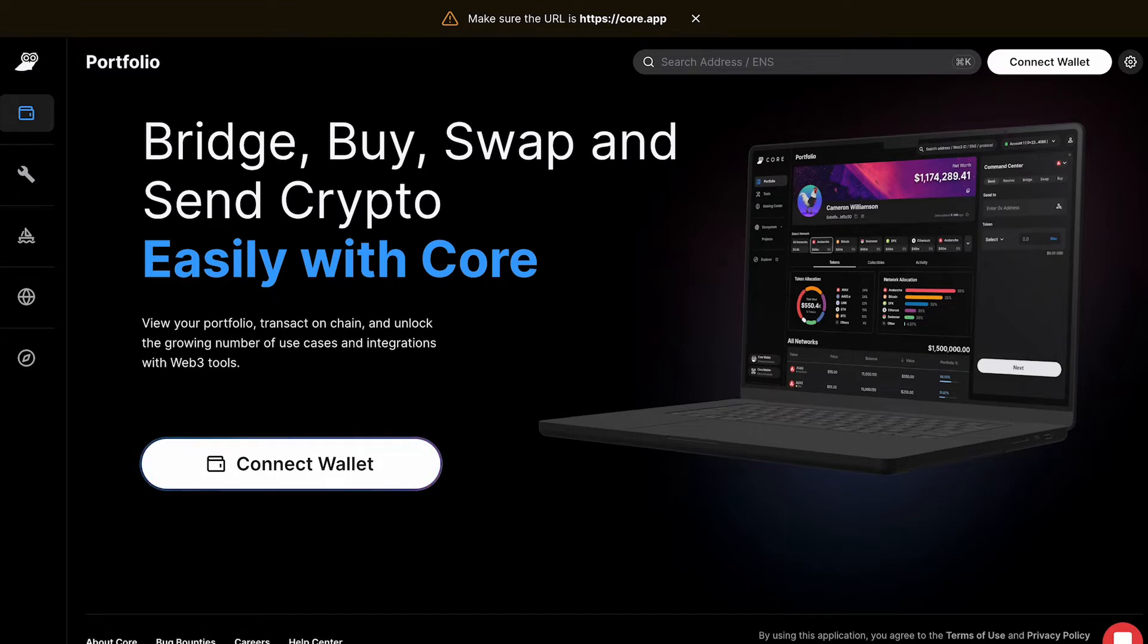This will give CoreWeb users an even more accurate view of their assets across the Avalanche C-Chain, Ethereum, and Avalanche subnets.